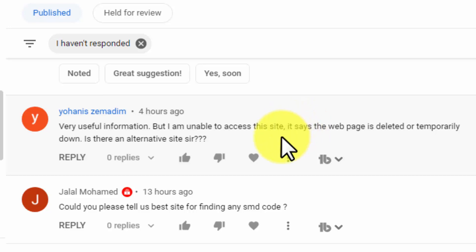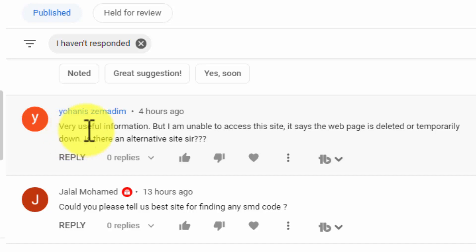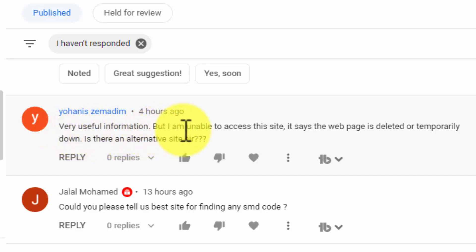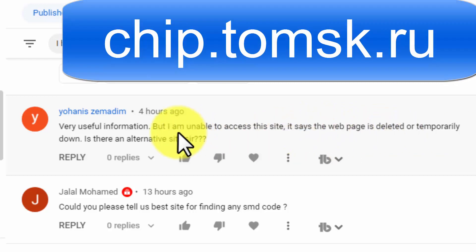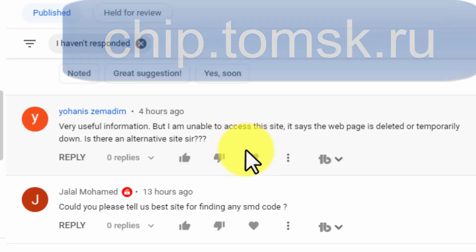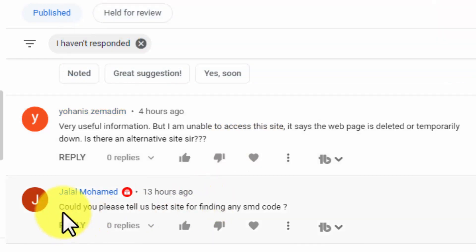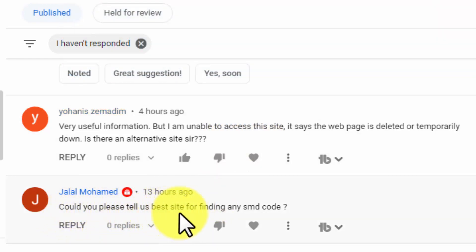Assalamualaikum warahmatullahi wabarakatuh, friends, welcome back to my channel. I received these two comments: this is very useful information but I am unable to access this site, I think this site is now no more, it is not working. And the second comment: could you please tell us about the best sites for finding SMD codes?